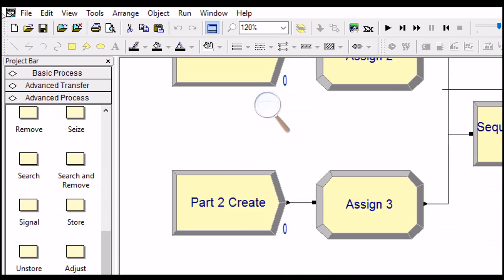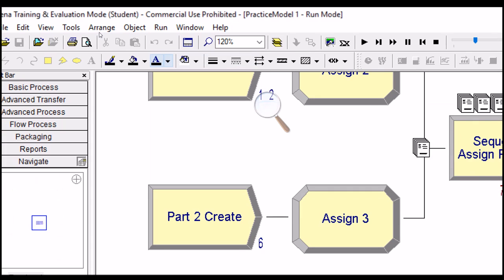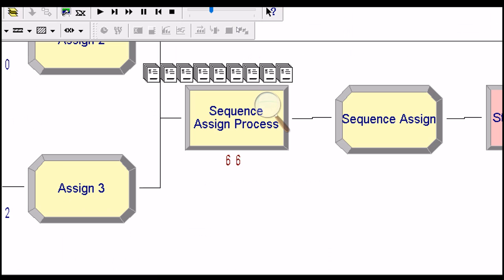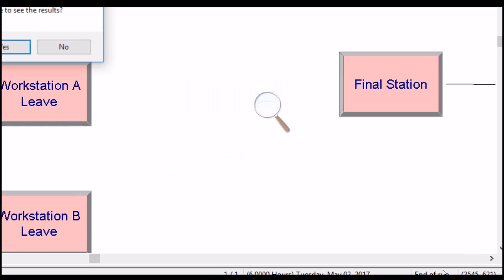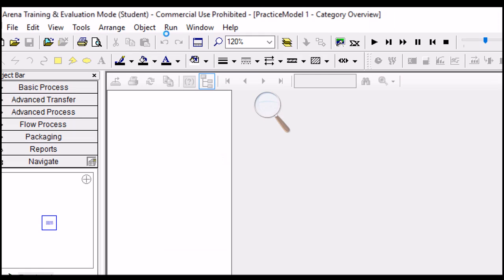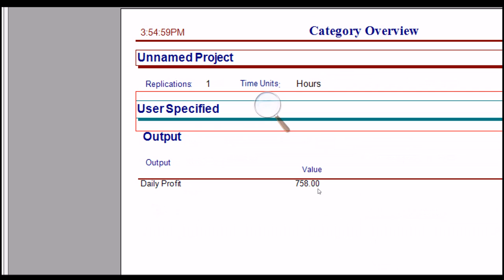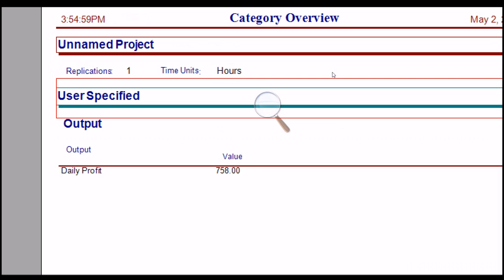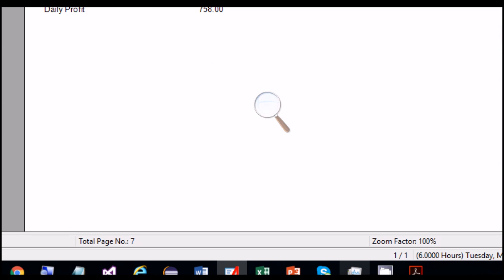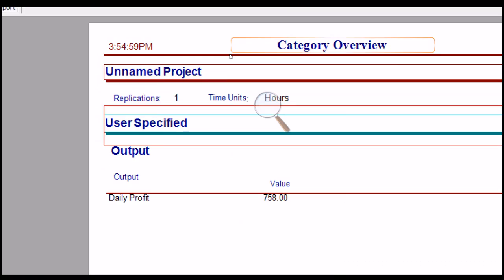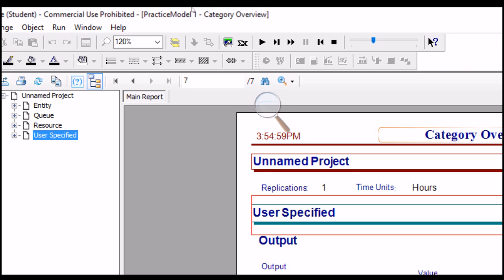If you run the model, you will get a report. The potential profit appears to be approximately $758. Thanks for watching this video — hopefully you can understand how to develop this ARENA simulation model.